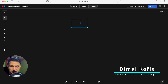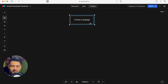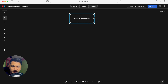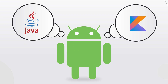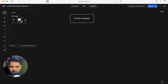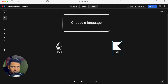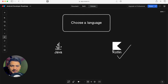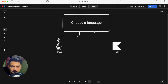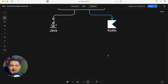The first thing you have to do is choose a language. There are two official languages by Google to make Android applications: Java and Kotlin. If you already know Java, you can start building Android applications with Java, but eventually you will have to move to Kotlin. If you are learning a new language, go with Kotlin — I suggest go with Kotlin.